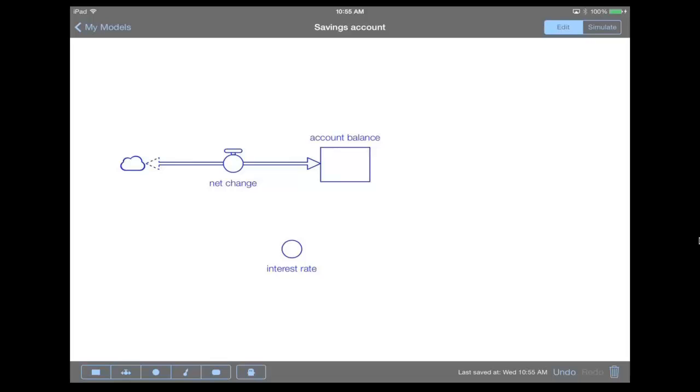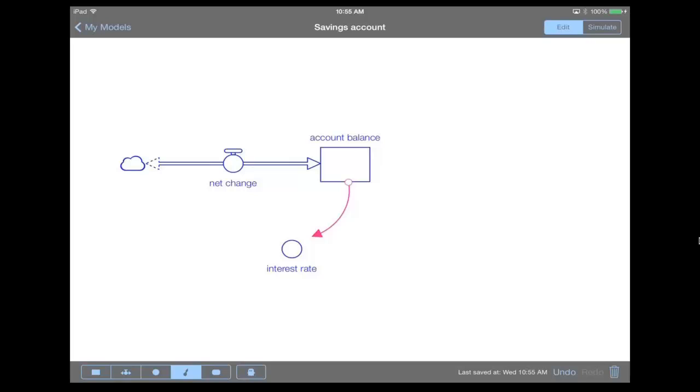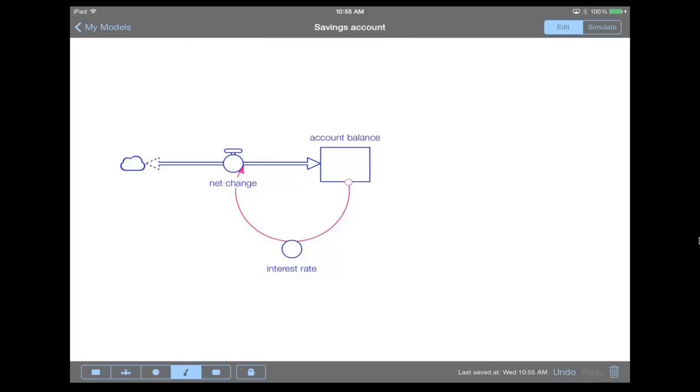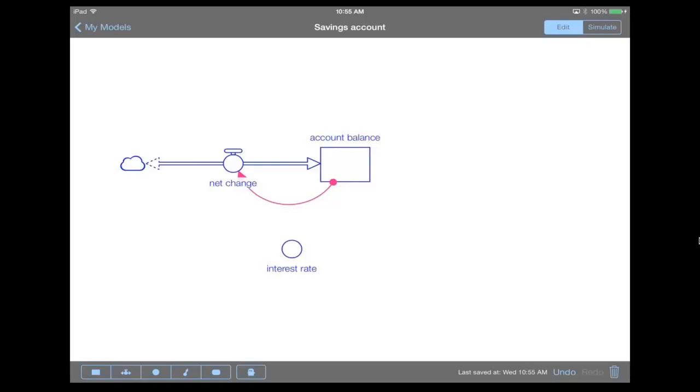Now what we want to do is connect them all together in order to create a simulating model. We do that using a connector. The connector is right next to the converter, and we tap it. We press and hold inside of the account balance, keeping our finger down on the screen. We're able to then redirect the flow of the arrow, and we want the connector to connect from the account balance to the net change. So the way that we calculate interest, of course, is however much money is in the account, multiplied by the interest rate.